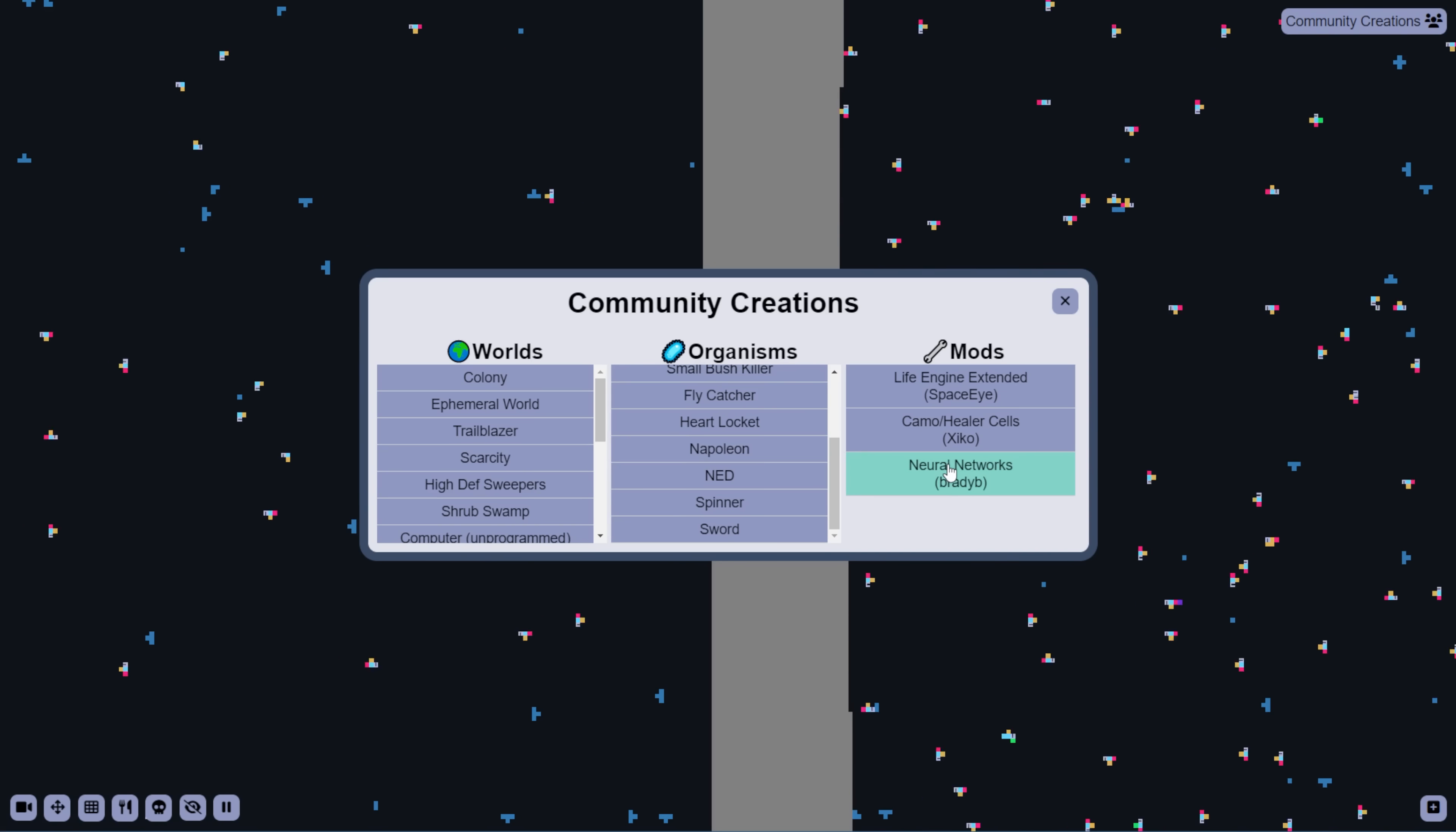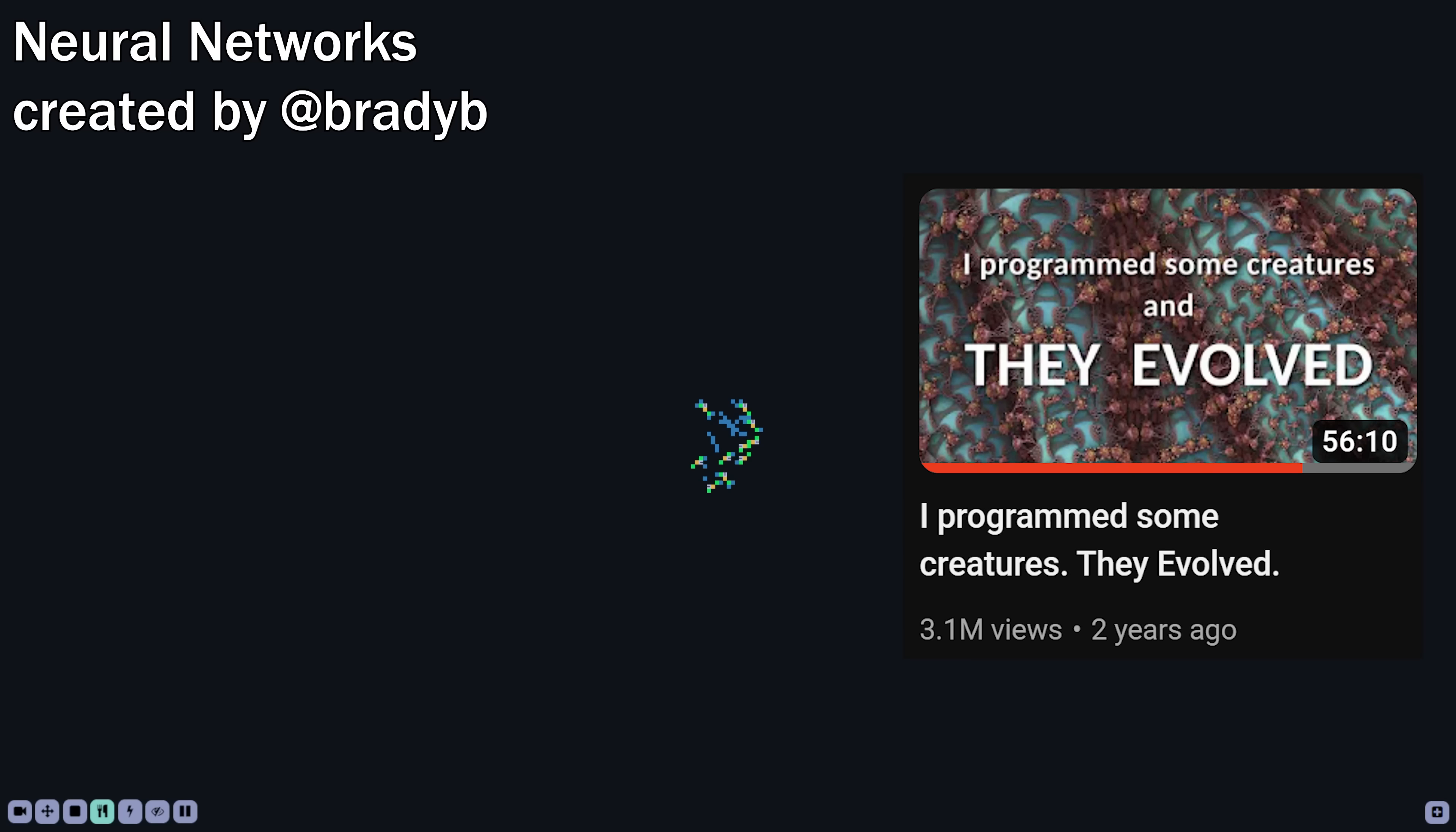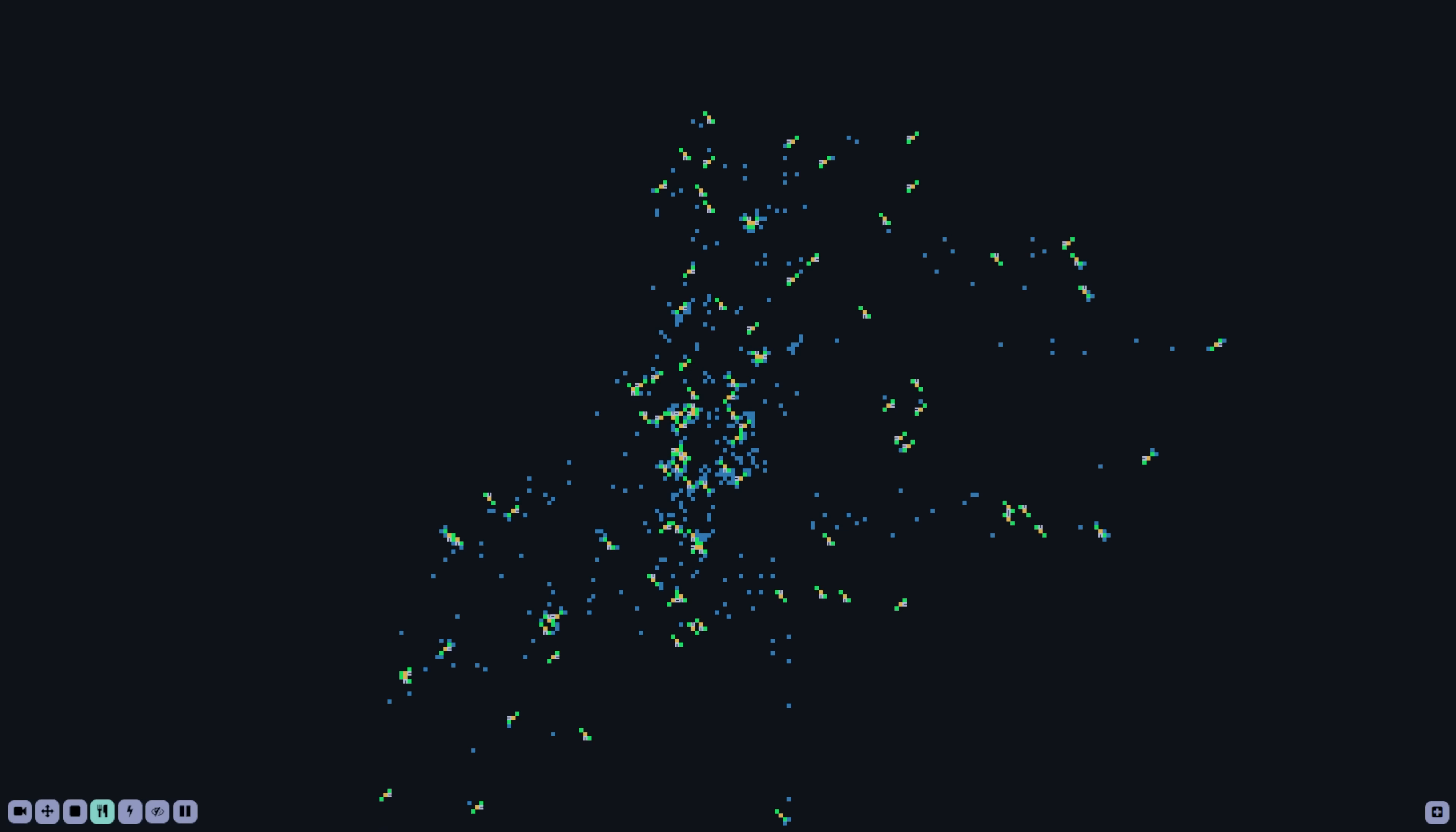And finally, we have the Neural Networks mod by Brady B that was made a long time ago, but it's still up and running, and boy, is it cool. I think the way the brains work is heavily inspired from this video, if you've seen it, and basically allows for organisms to decide movement in a much more complex and dynamic way from the original version.